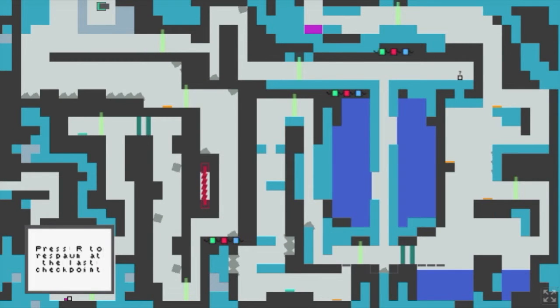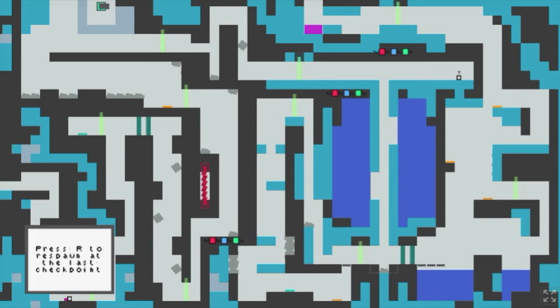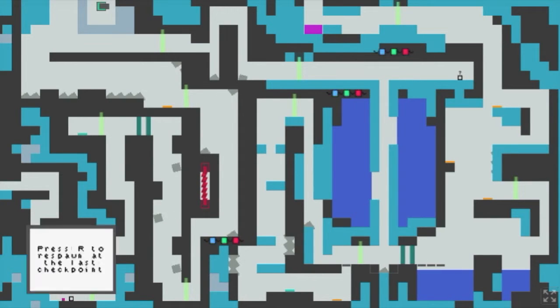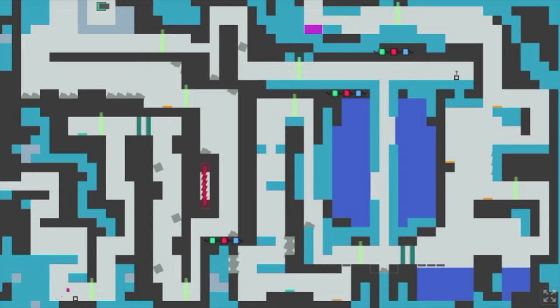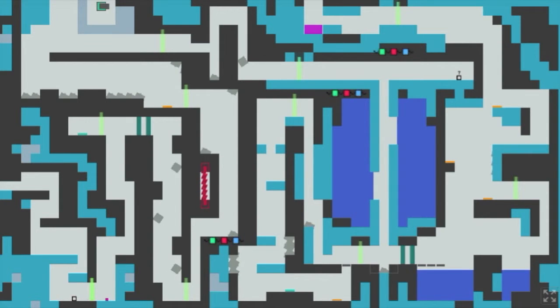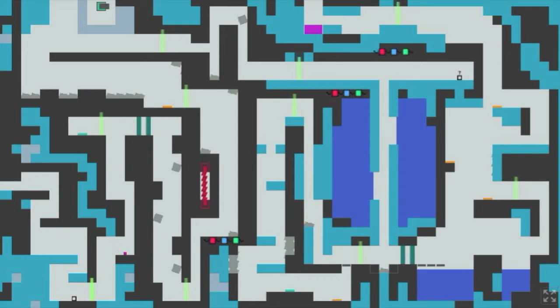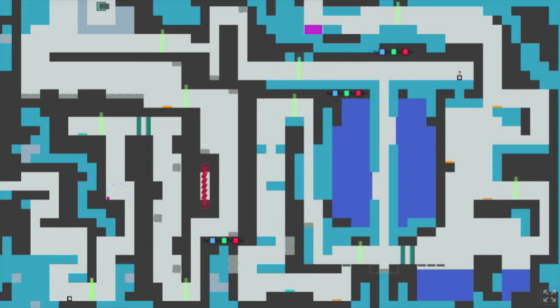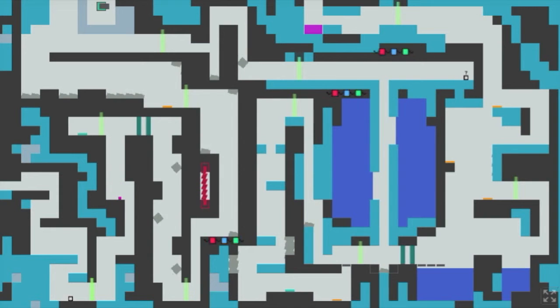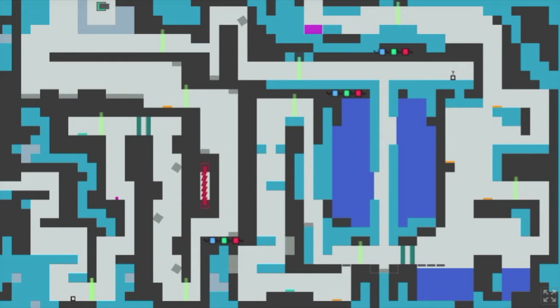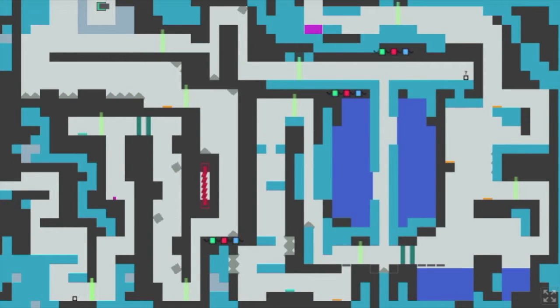Press R to respawn at the last checkpoint. Okay. So these green beams are the checkpoints I guess. It has a kind of a squishy sound. Maybe this is a pink slime square. Now let's see. There's a beam up there.